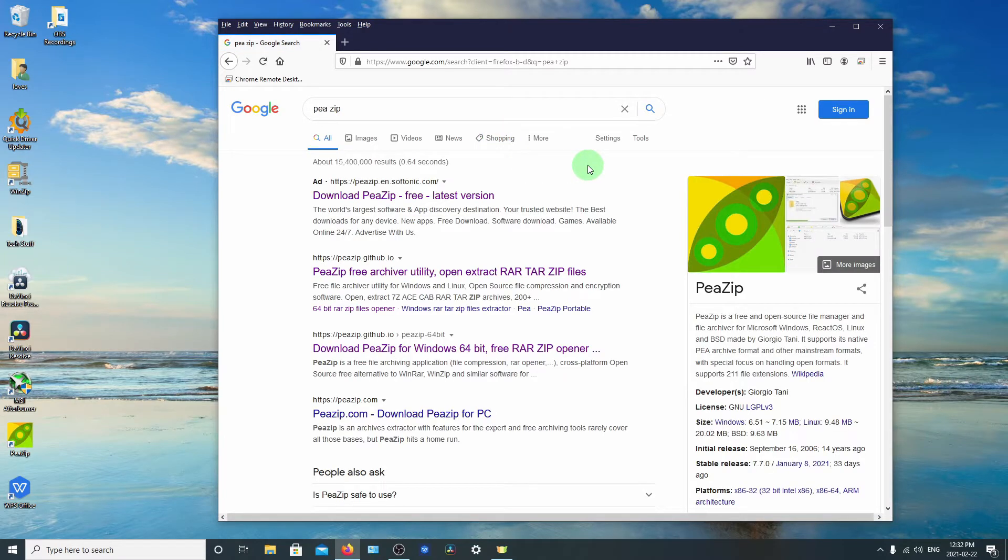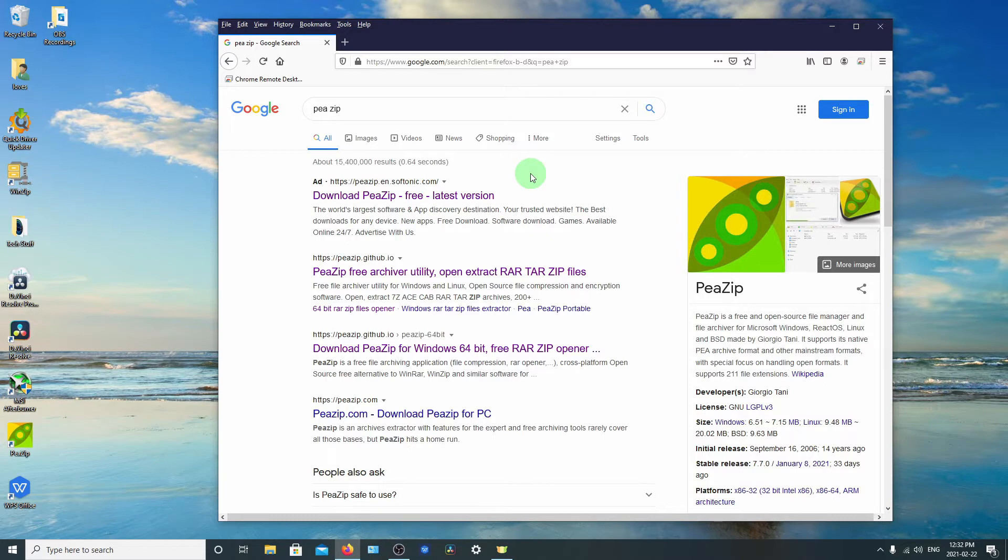Now the reason I selected PeaZip is because it's free and open source so it won't cost you anything to use it, unlike most of the ones that are out there. But you can use whichever one suits your fancy.